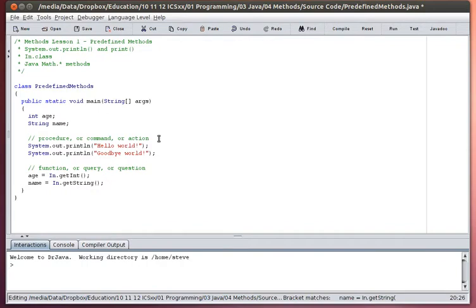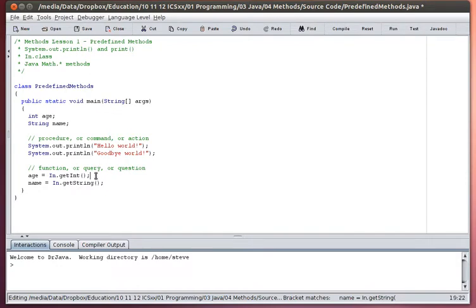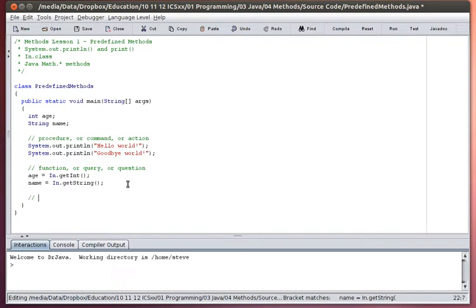So we have two different types of methods. One is a procedure — something that just goes and does something. The other type is a function or query — not only does it perform some actions, but the result of those actions is returned as a value, and typically we save that value in a variable. There's one other type I want to refer to: there's an entire library of math methods. Some of these are procedures, but most of them are functions, and those are going to be the ones you're most familiar with.